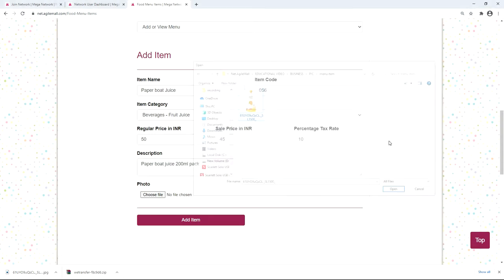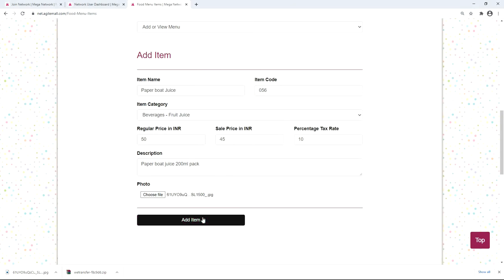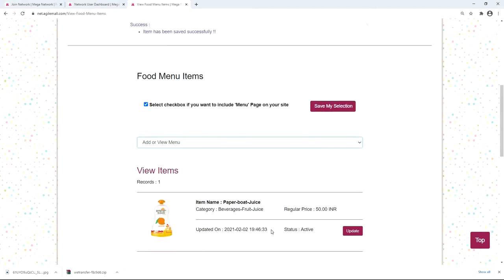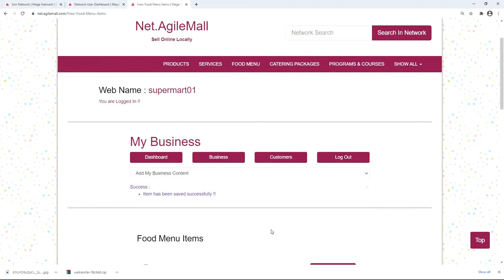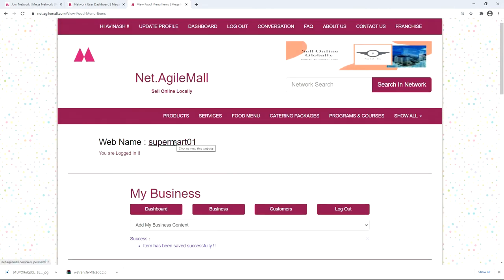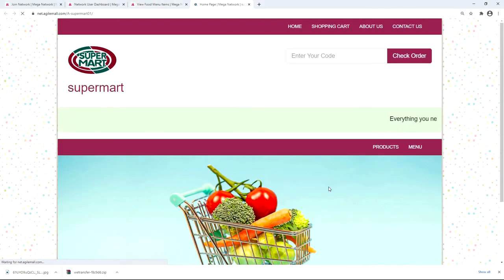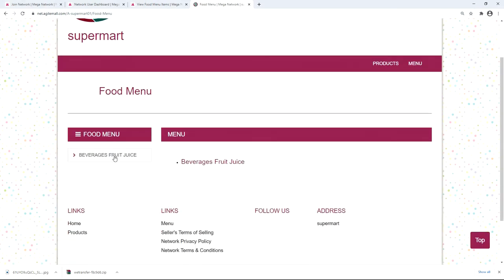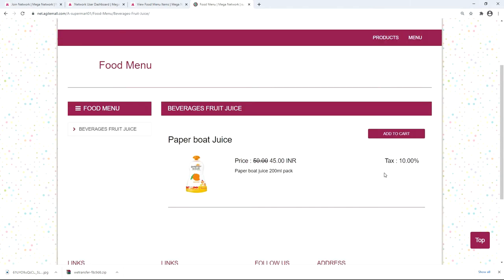Give a discount — for example, 5 rupees — so the sale price goes down to 45 rupees. Add a percentage tax rate of 10 percent, add a description, choose a photo of the product, and click 'Add Item'. You can see the added item listed below. Now click the web name to check the website — you will see a 'Menu' tab; click it to find the recently added Paperboard Juice. All your menu items will appear here.